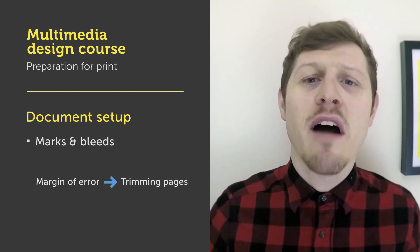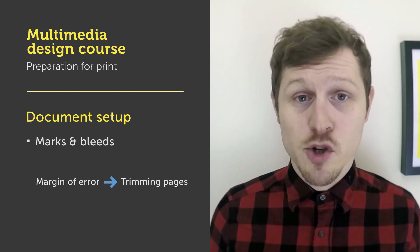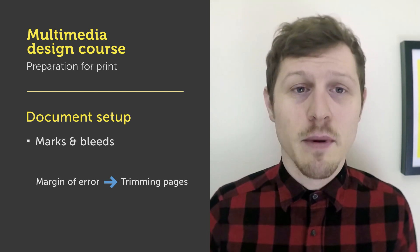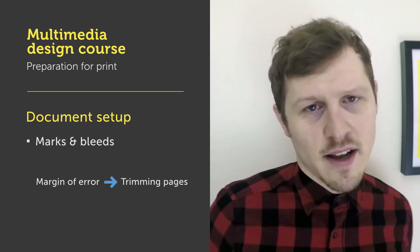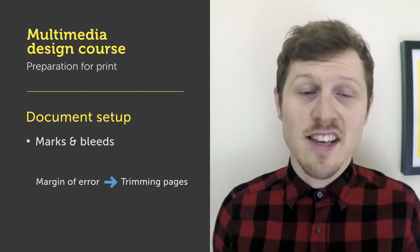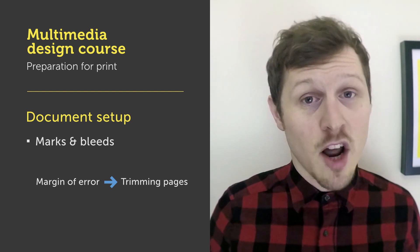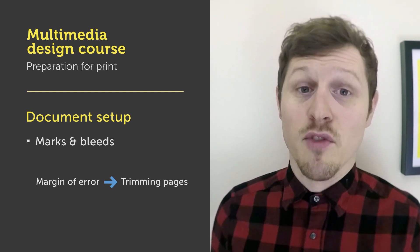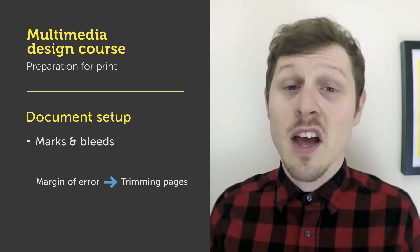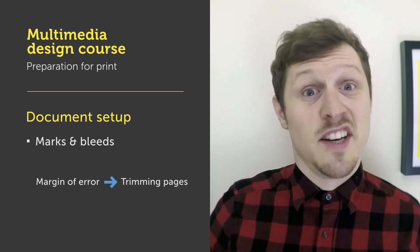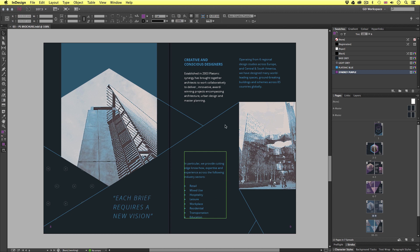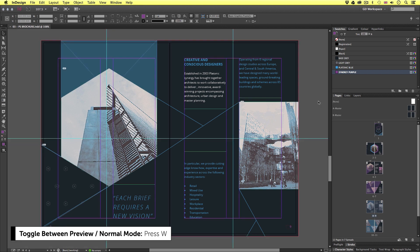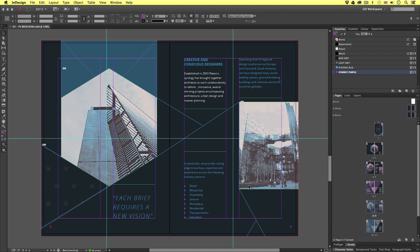Bleed allows for a margin of error around the cut area of your artwork when a printer trims your document. In the instance where you have full bleed imagery in your document, if the trim is not perfect you may get a white line around the outside of your page. Let's take a look at an example. So in InDesign we can see one of the spreads for the brochure document. Now we can clearly see the cut area around the outside of the canvas area. Currently we are looking at this document in preview mode.